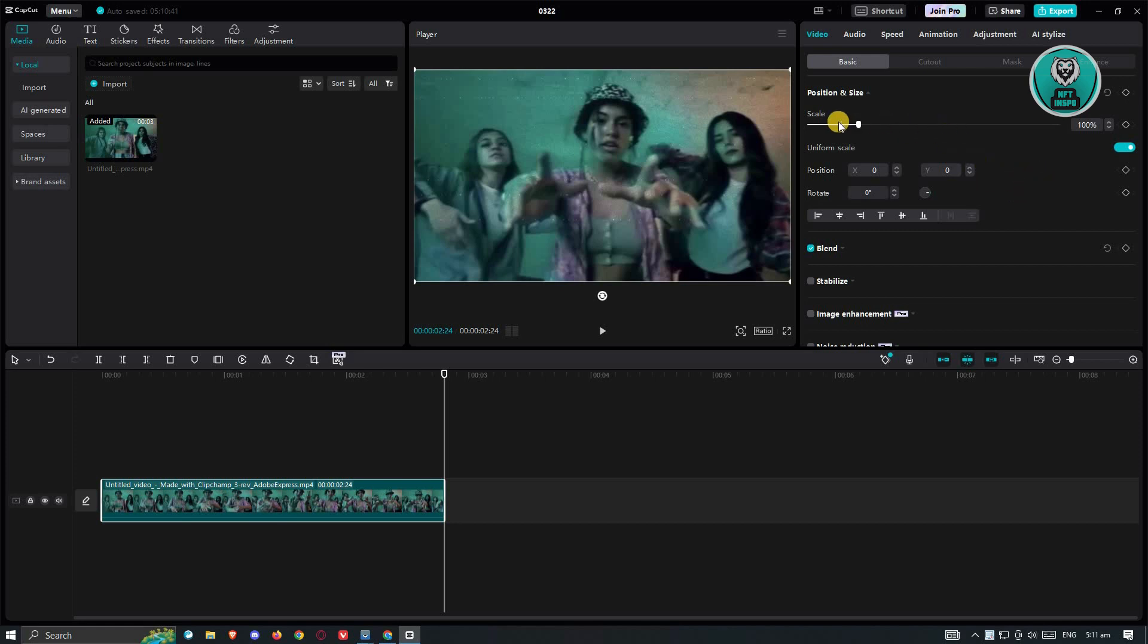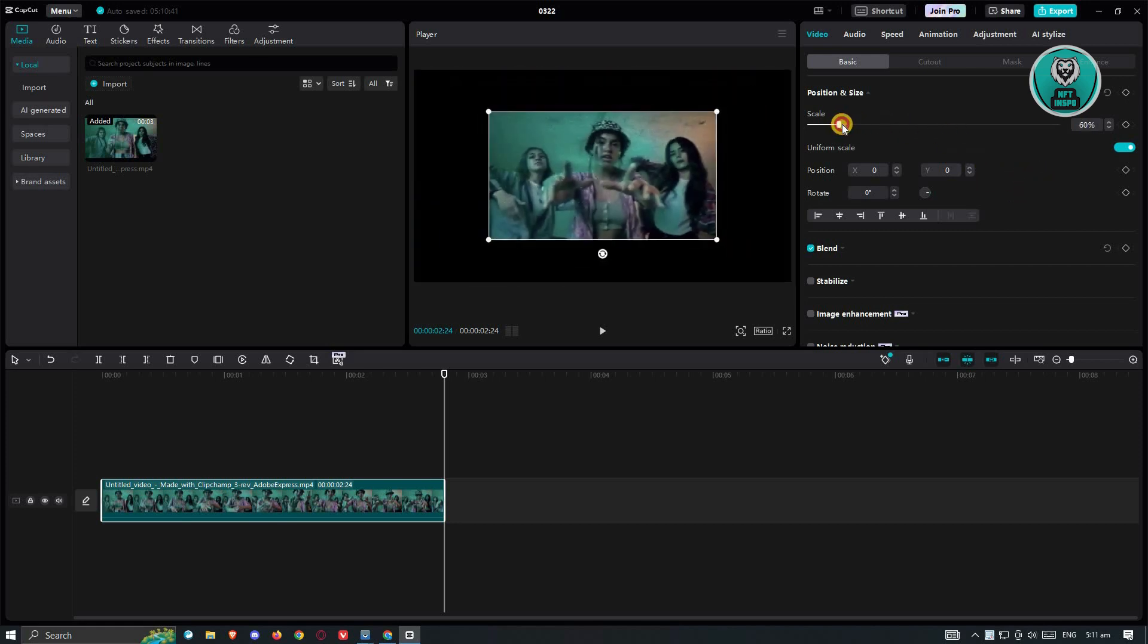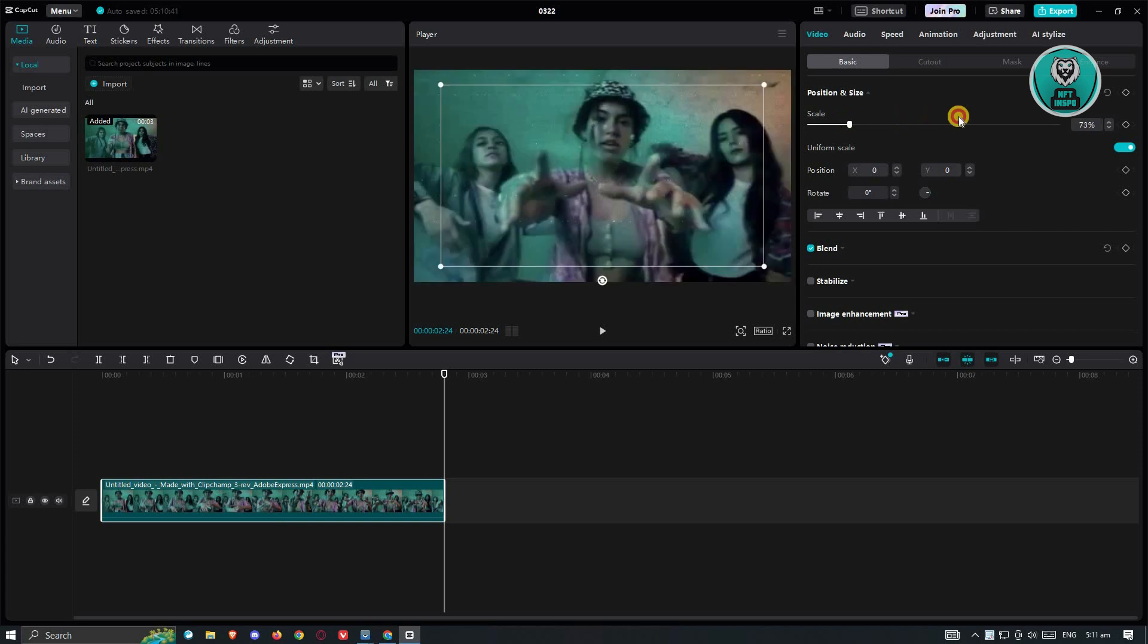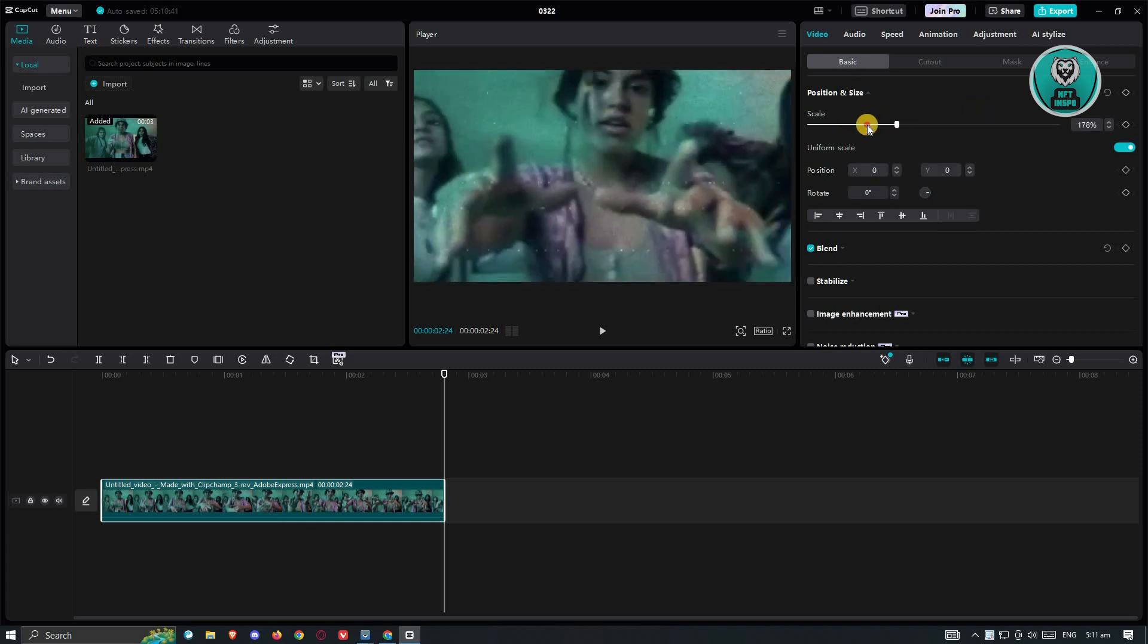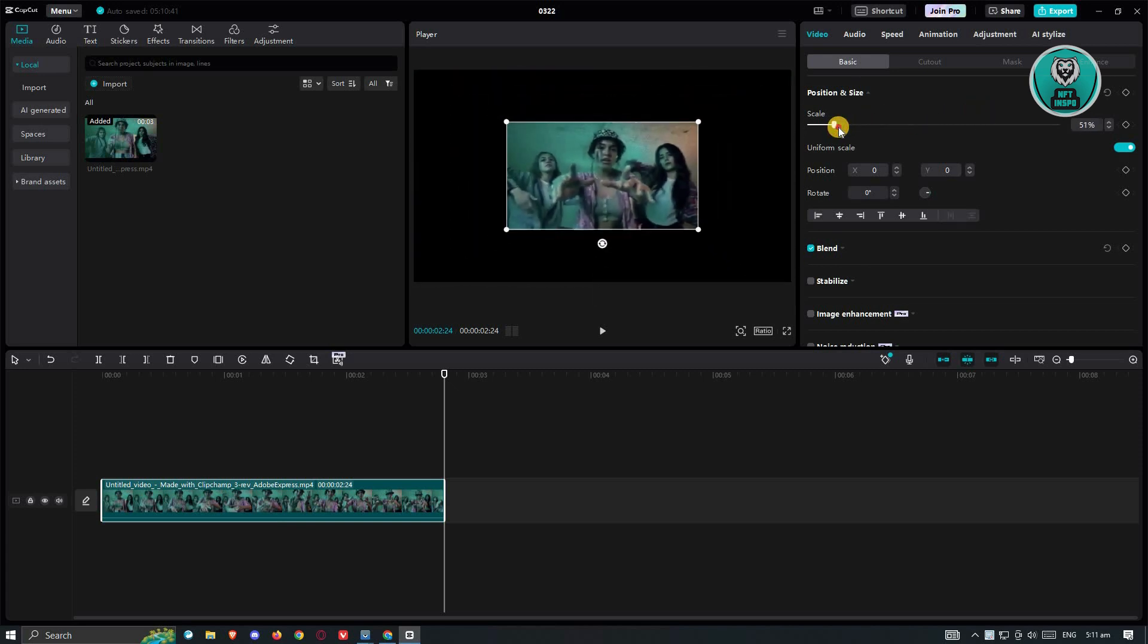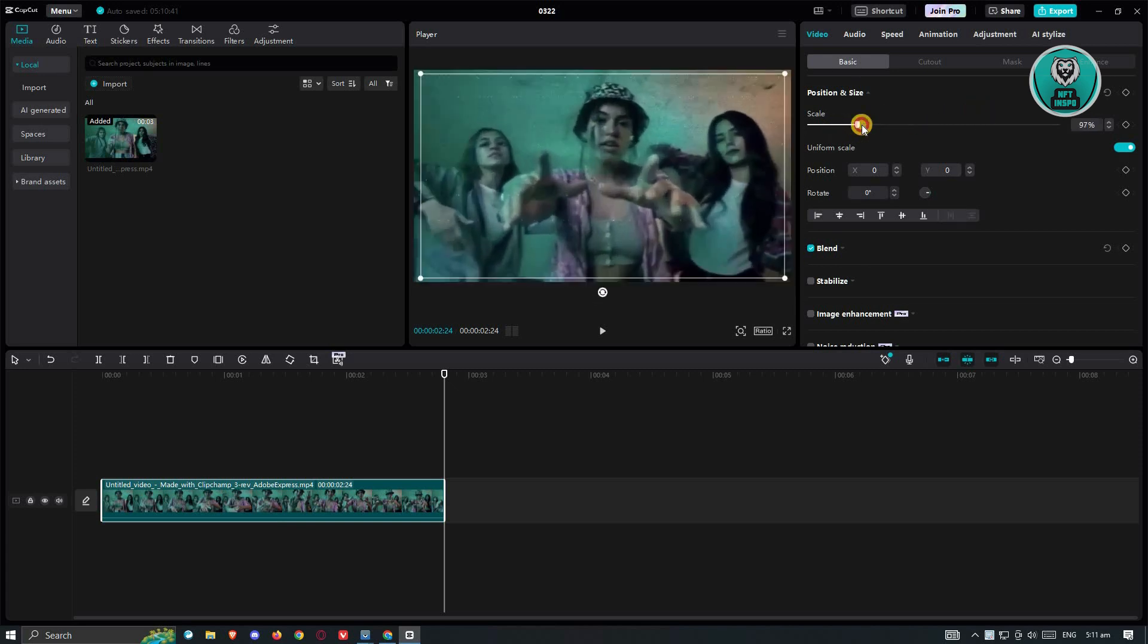Now in this case, you have the scale here, which when you scroll or move it to the left or right, it actually zooms in or zooms out that specific video.